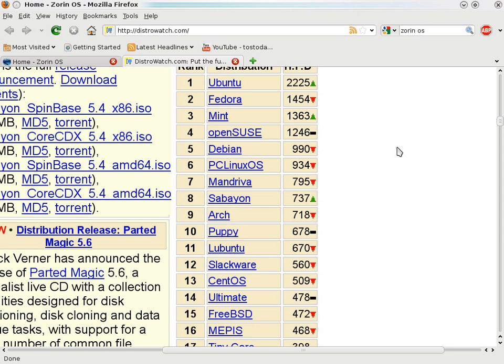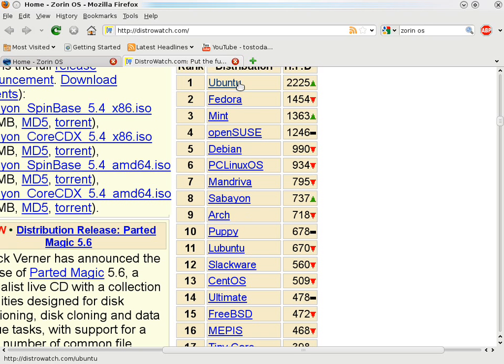Quickly again at the top 10, Ubuntu definitely deserves to be there. Number 3 is Mint, and number 6 is PC Linux OS. Looking at the top 10 list, out of the top 10, I really only see 3 that should be there: Ubuntu, Linux Mint, and PC Linux OS.